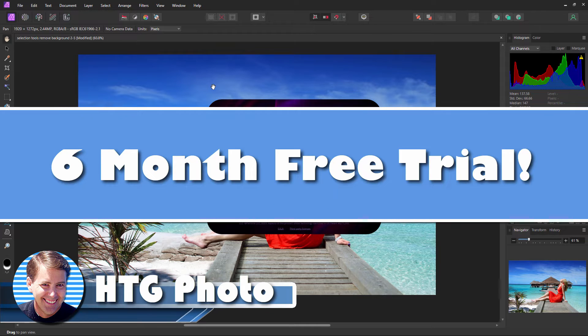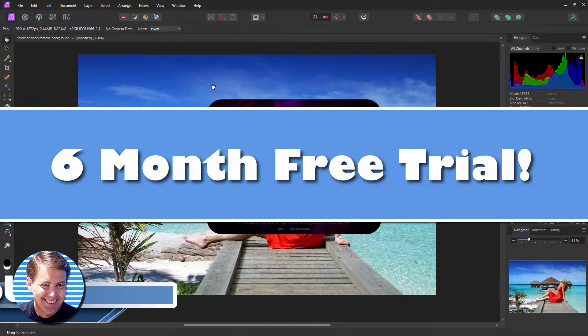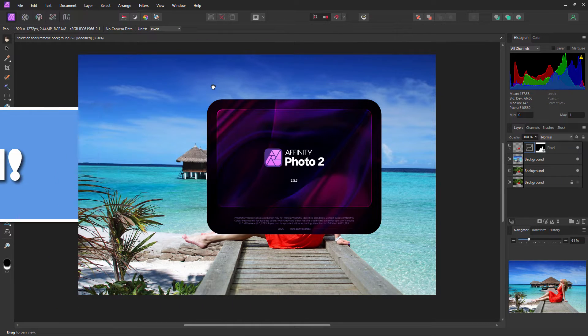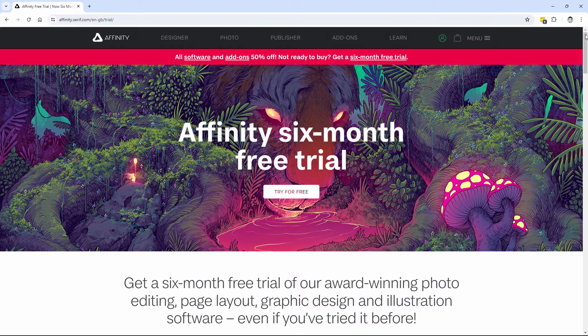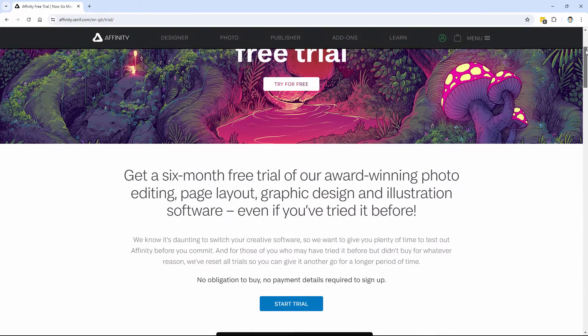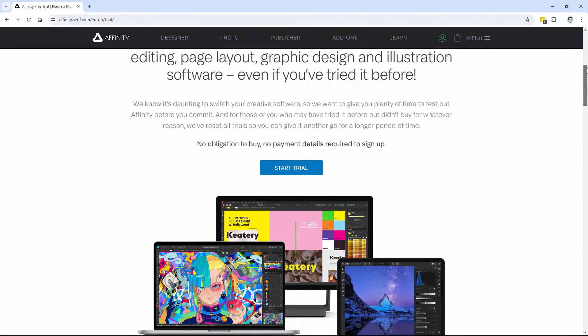Hi, George here with some really exciting news. If you ever wanted to try Affinity Photo, this is version 2.53, which is brand new. Affinity Photo is now giving away a six-month free trial.